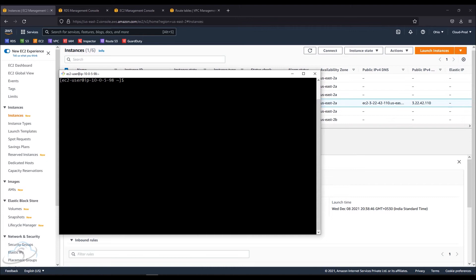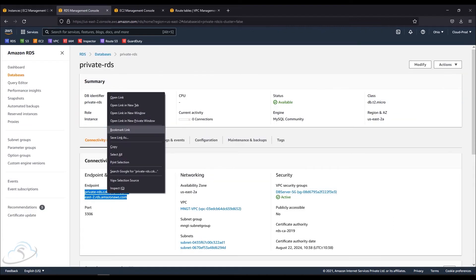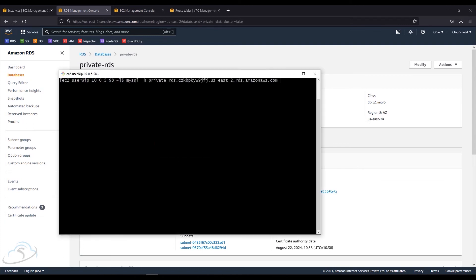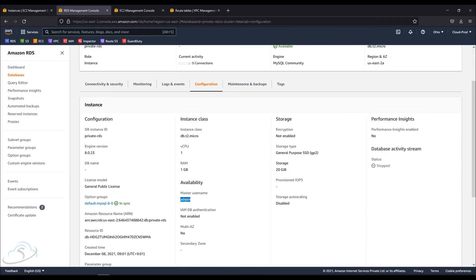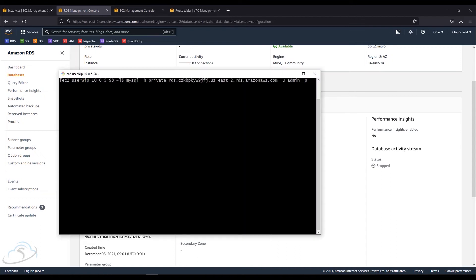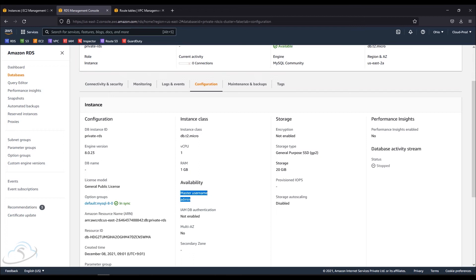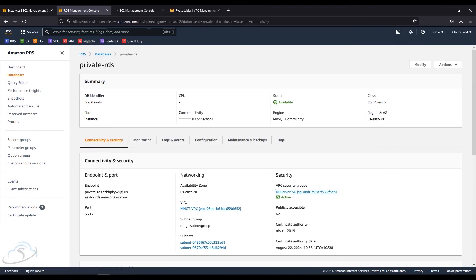The DB server has an endpoint string. In the terminal, we use the MySQL command — the MySQL client is already installed. In MySQL, I will connect with the host using the endpoint string, then the username, and then type the password and enter it. We connect with the password.